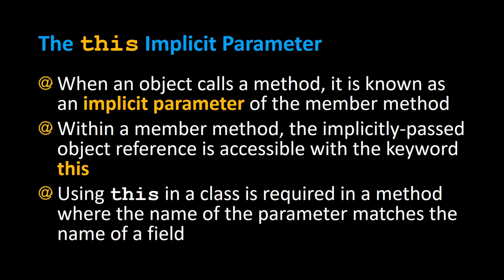Using this in a class is required in a method where the name of the parameter matches the name of the field. Let's take a look at where this is required in a Java program and why you need to use it.